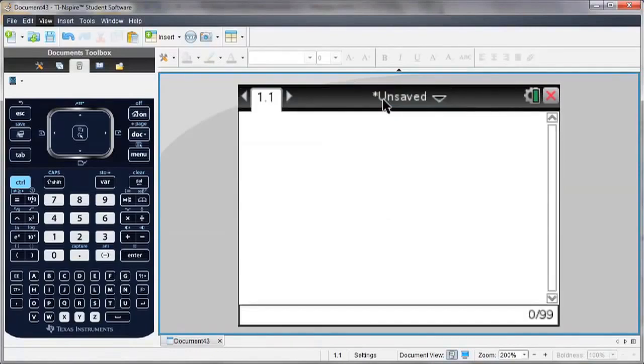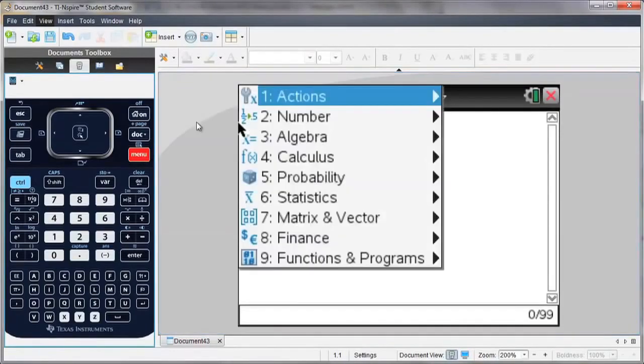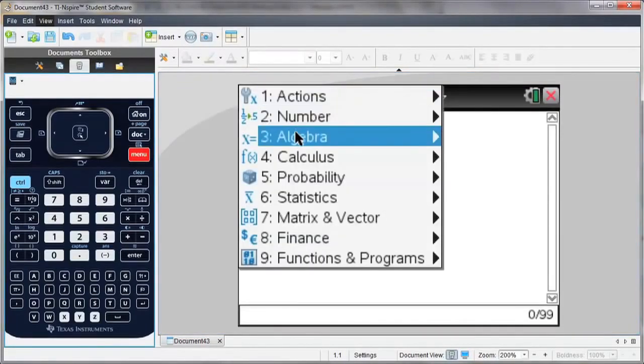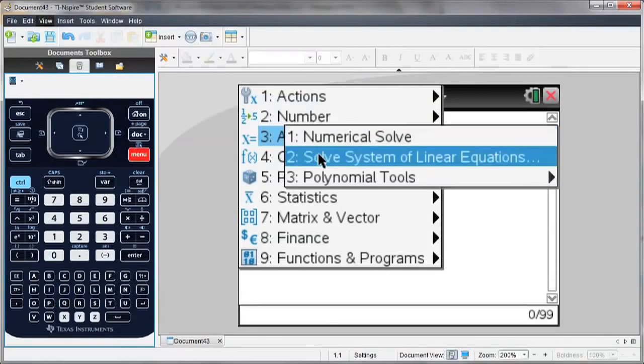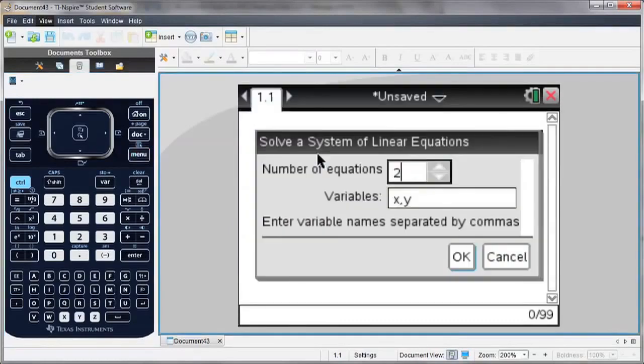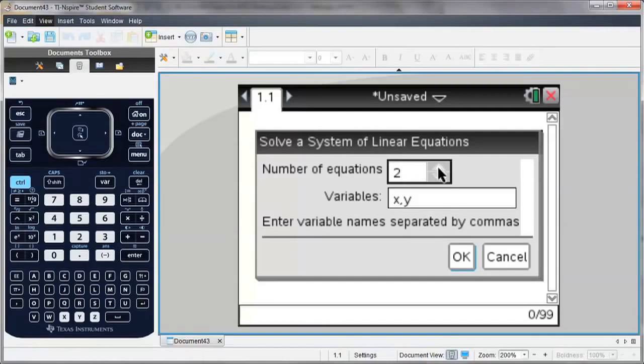So I'm going to go to my calculator screen and hit the menu button. Under the algebra menu, you'll see Solve Systems of Linear Equations. And it'll bring up a box where I can enter the number of equations I want, and then the variables for which I'm solving.